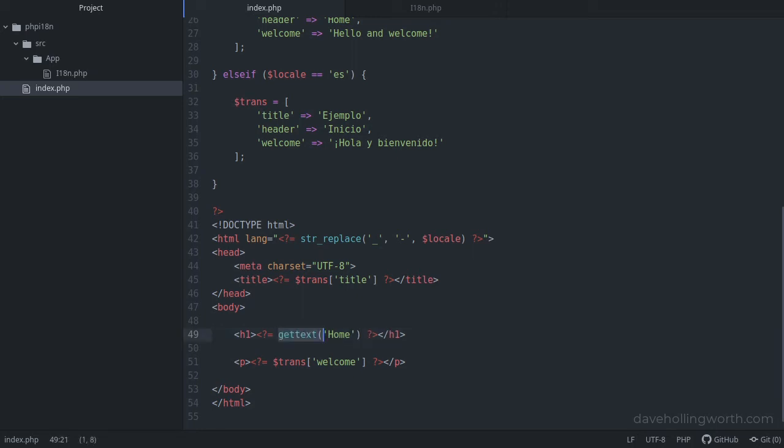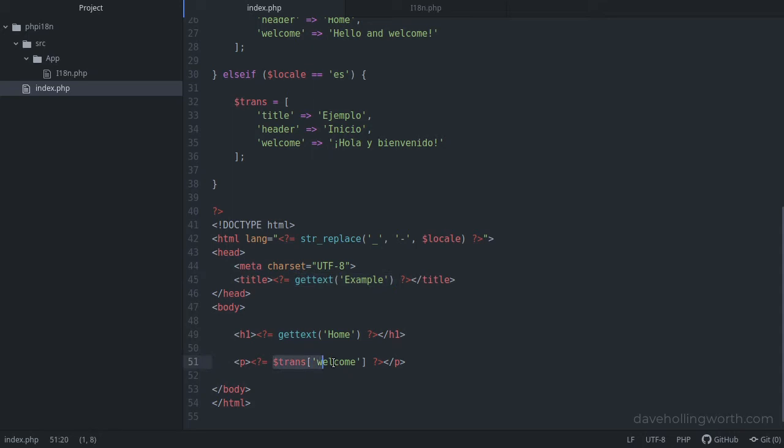Let's do the same with the other two strings in this code, first the title, and then the welcome message.